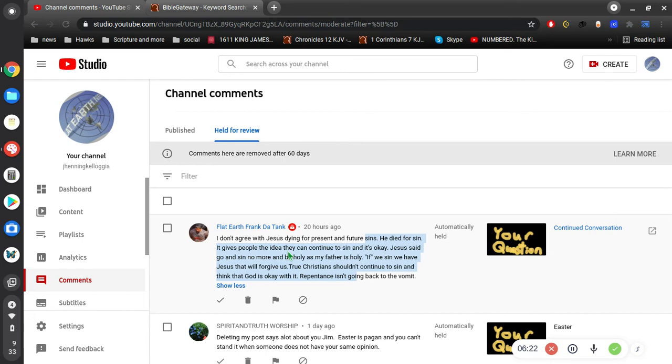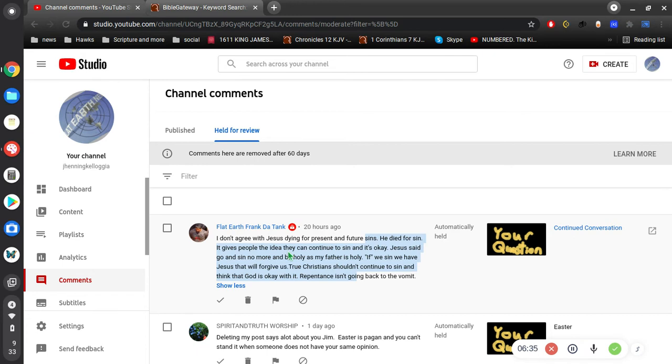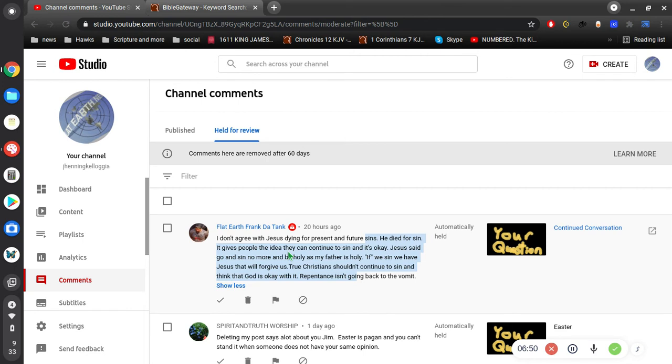He died because he knew we can't do it on our own. And even if you never sin you're still not good enough, you need a savior. And you're not it, right? It's Jesus. I don't care how good you think you are. In fact it's better for you to be humble. It's better for you to hit rock bottom. It's better for you to be down in the dumps because then it's easier to realize you need a savior.